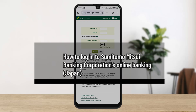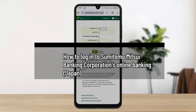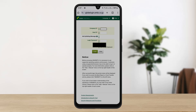How to log in to Sumitomo Mitsui Banking Corporation Japan online banking. Hello everybody, welcome back to the channel. In this video today, I'll guide you through the steps on how you can log in to Sumitomo Mitsui Banking Corporation Japan.